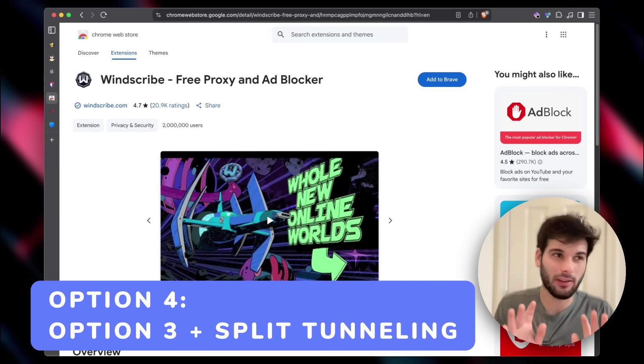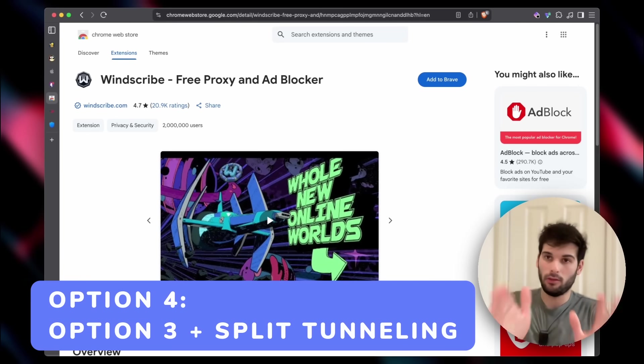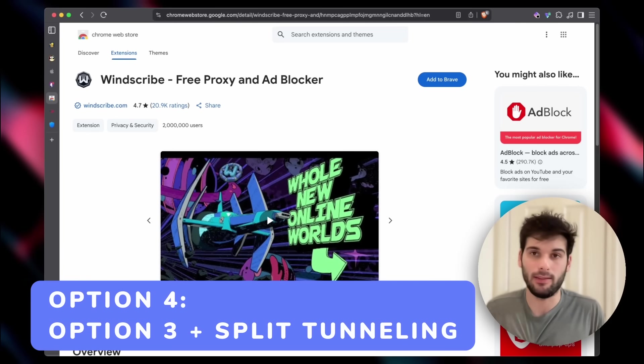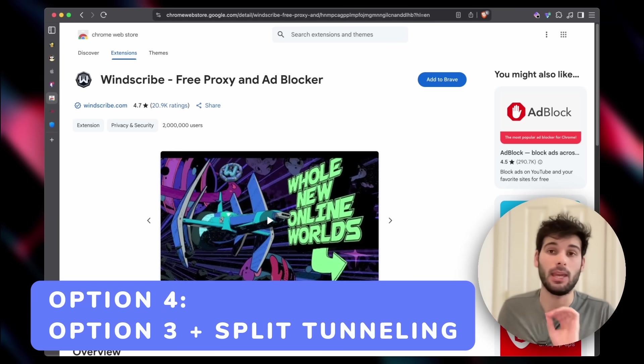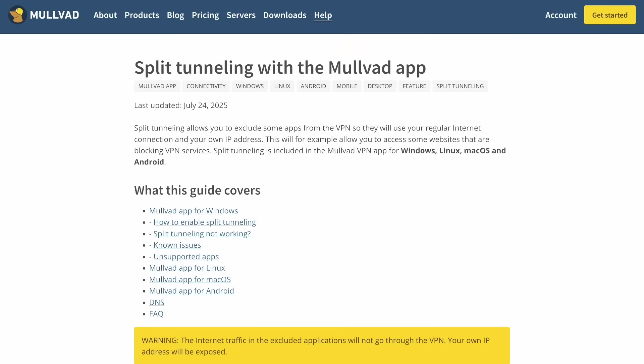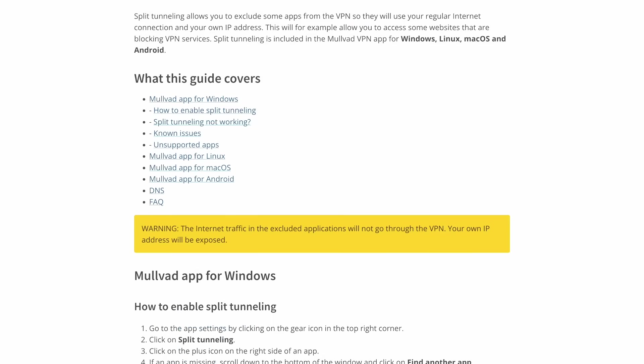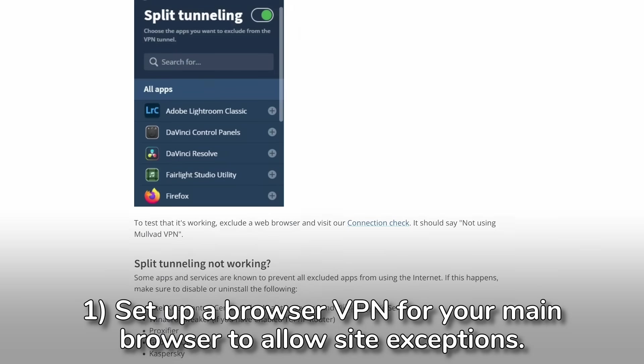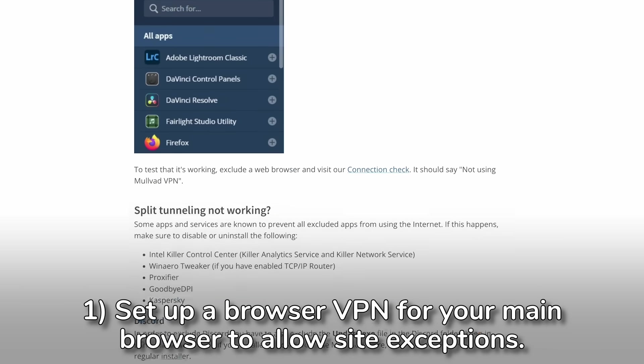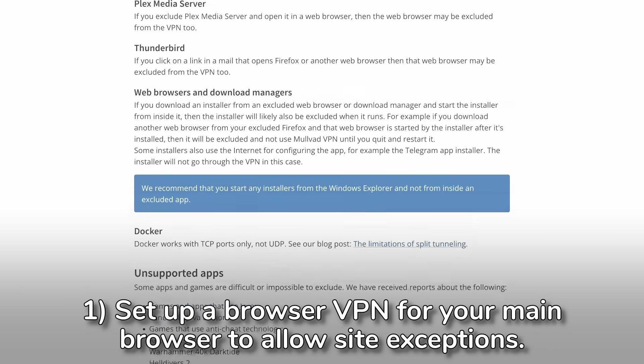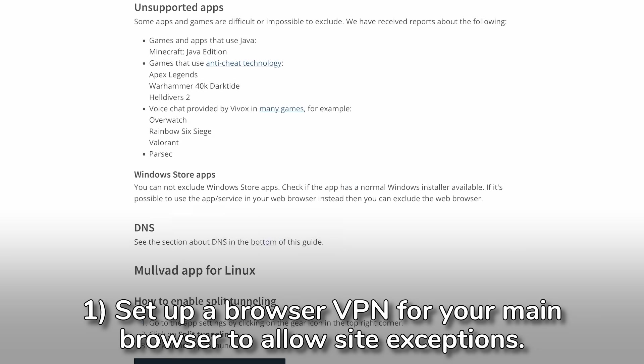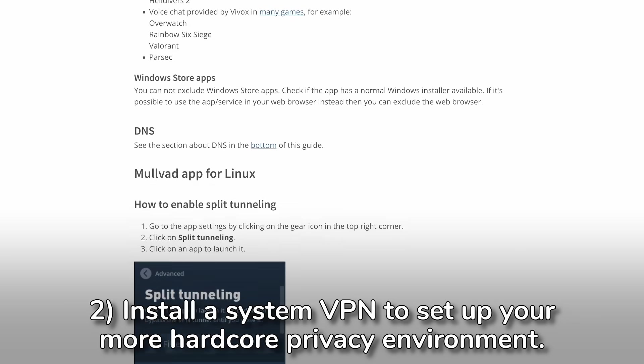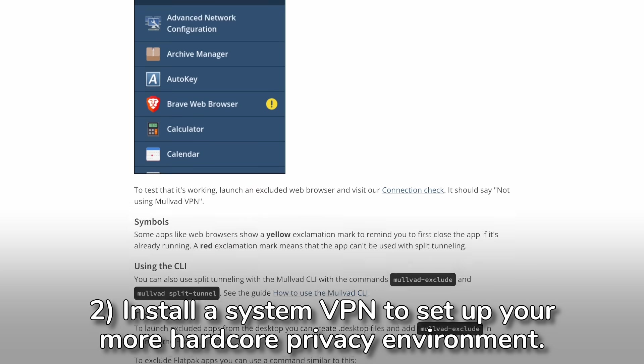The fourth and very experimental approach is you can still set up what I did. And then you can install something like Mulvad VPN on your system, which has split tunneling. So what this would look like is go ahead and get the Proton VPN extension or the Windscribe extension in something like Brave browser or Firefox.